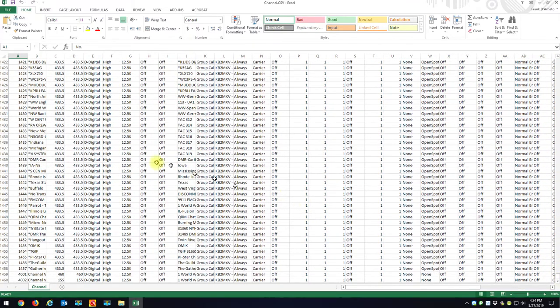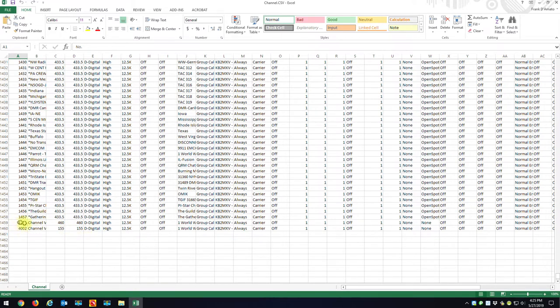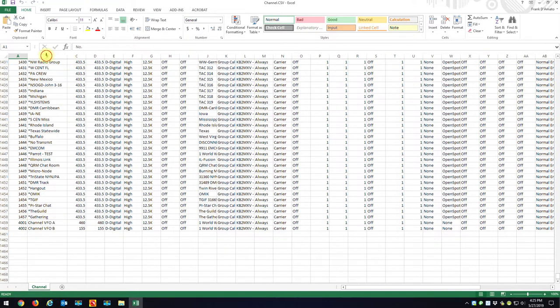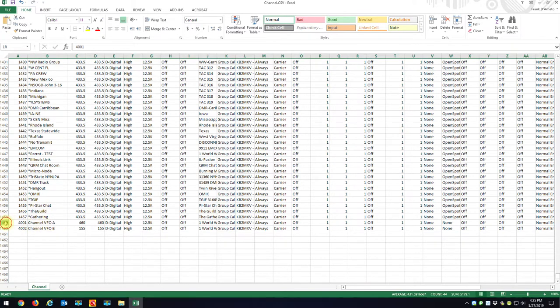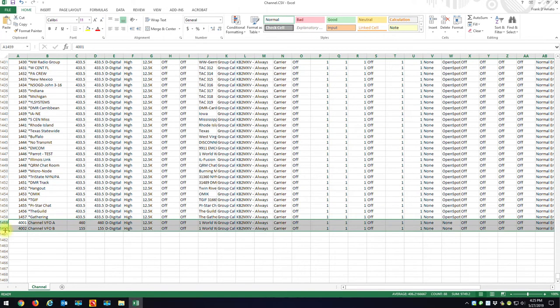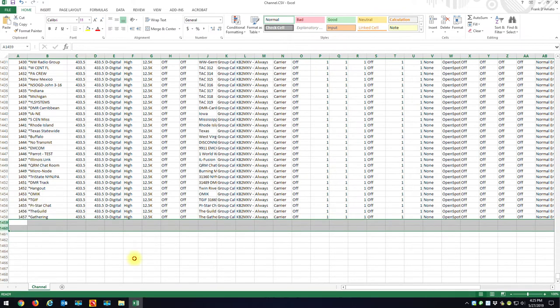And I'm not sure why it does this. This is something that I wish AnyTone would correct. But the last two entries is 4001, 4002. They're actually VFO channels. If these stay in your CSV file, it will not import. So what you want to do is delete these last two files, these last two entries. Just hit the delete key.